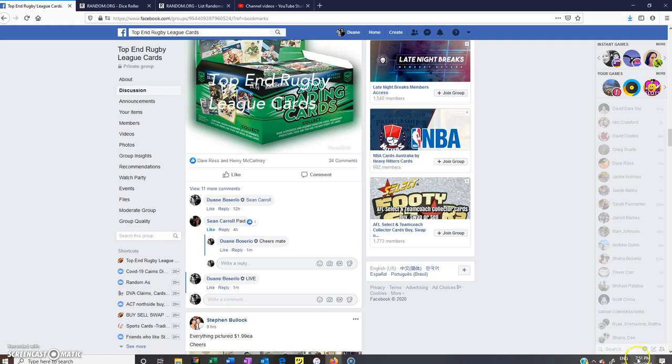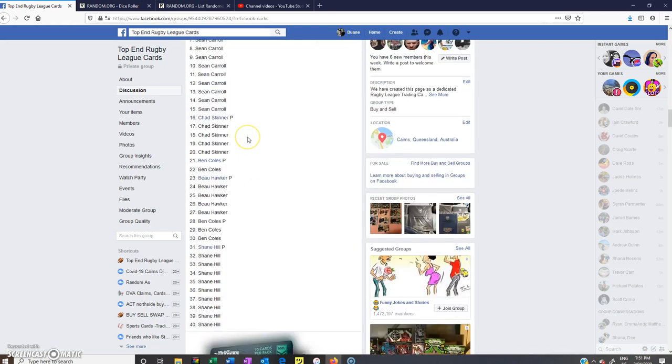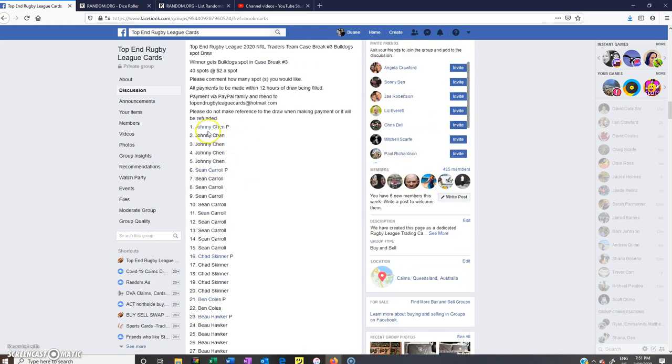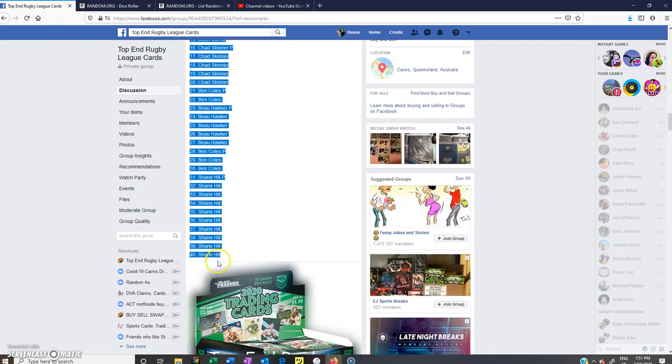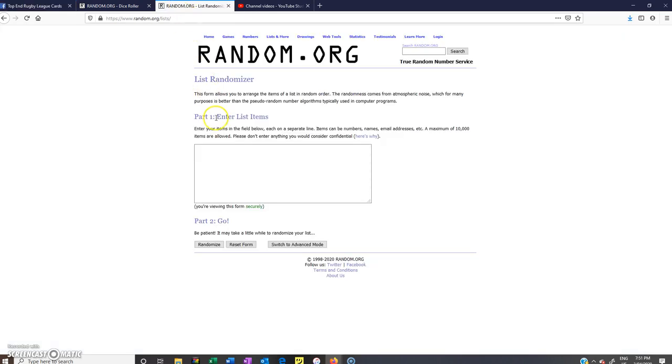Time is 7:51 PM. I will just grab all the names, hopefully this will... yeah it's working today. I will put them in here.